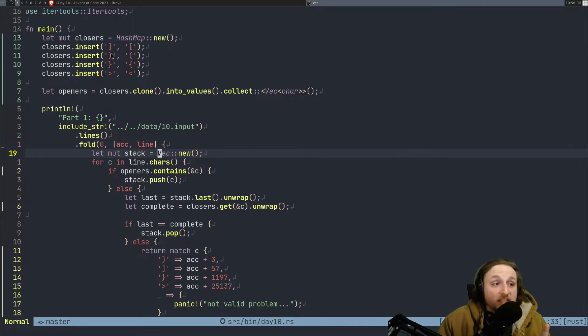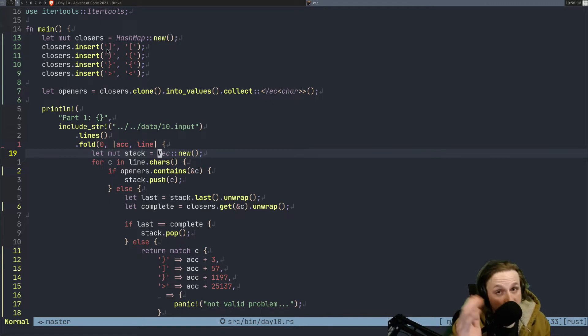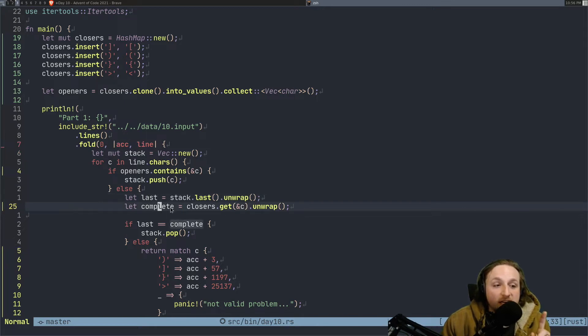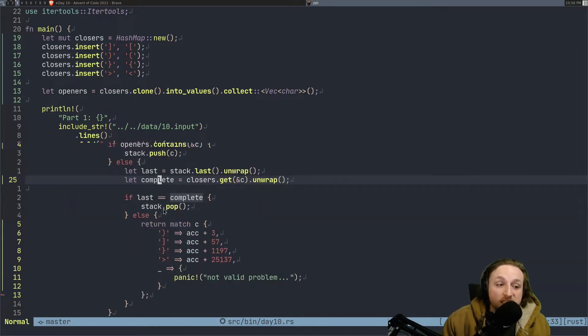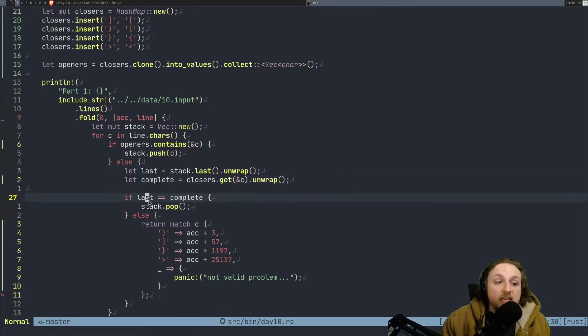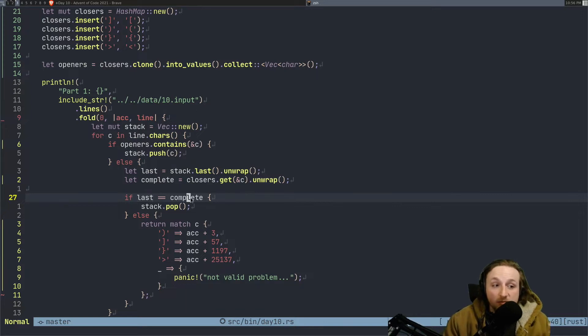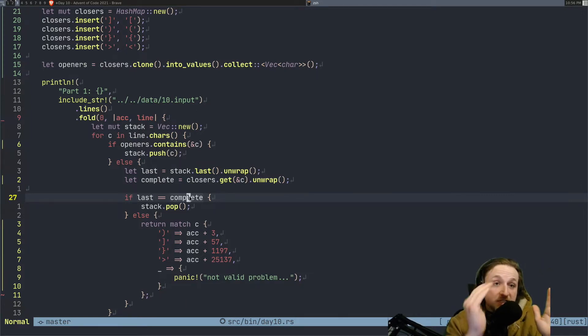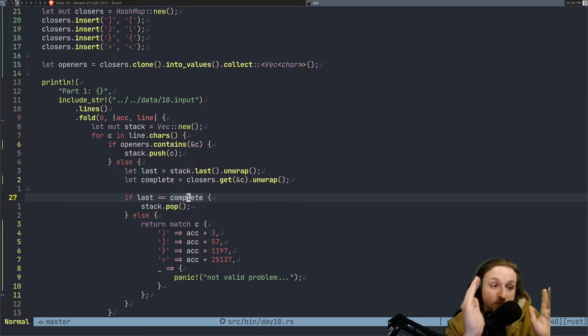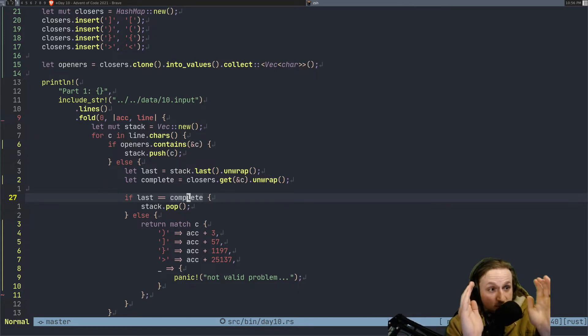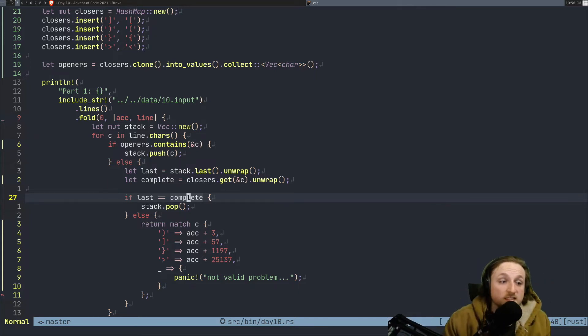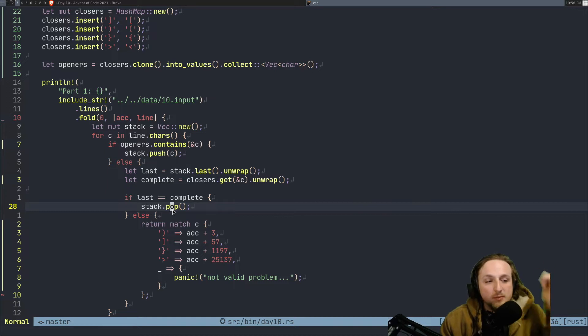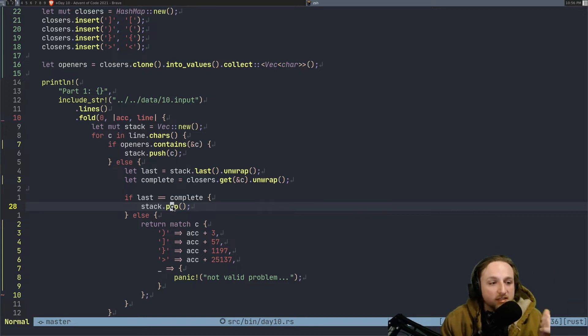When we find a closer, something that's supposed to close one of these chunks, then we're going to say, okay, so we get the last one, and we find out what the last complete thing is. So if the last one is the complete thing, if we found the last one and we get the matching completion one, so that we have a nice little closed parenthesis here, and we just say, okay, this one's good, and we pop it off the stack, and we keep going to the next characters.